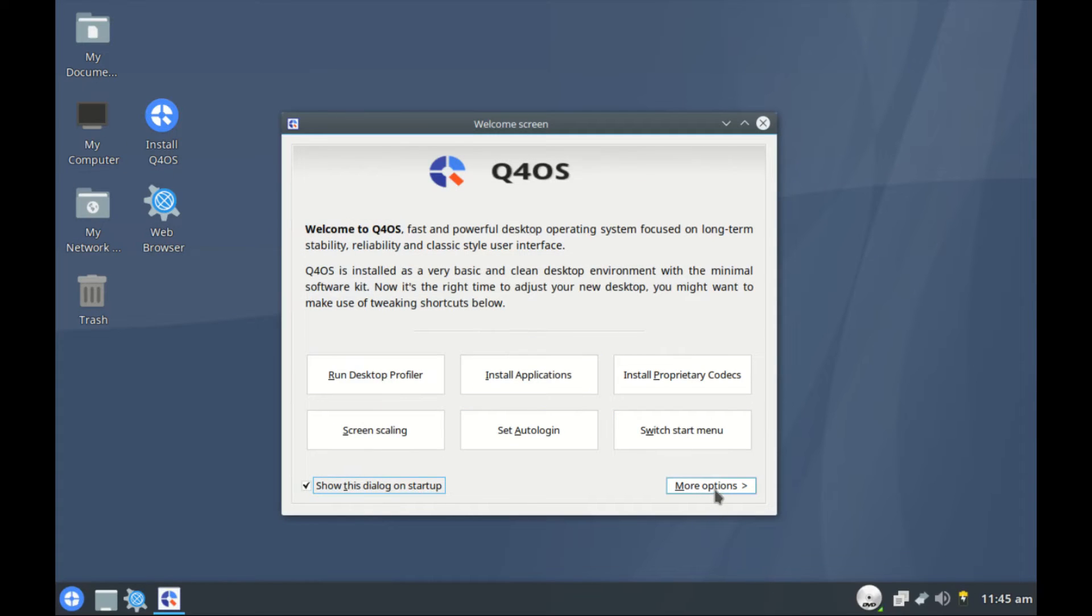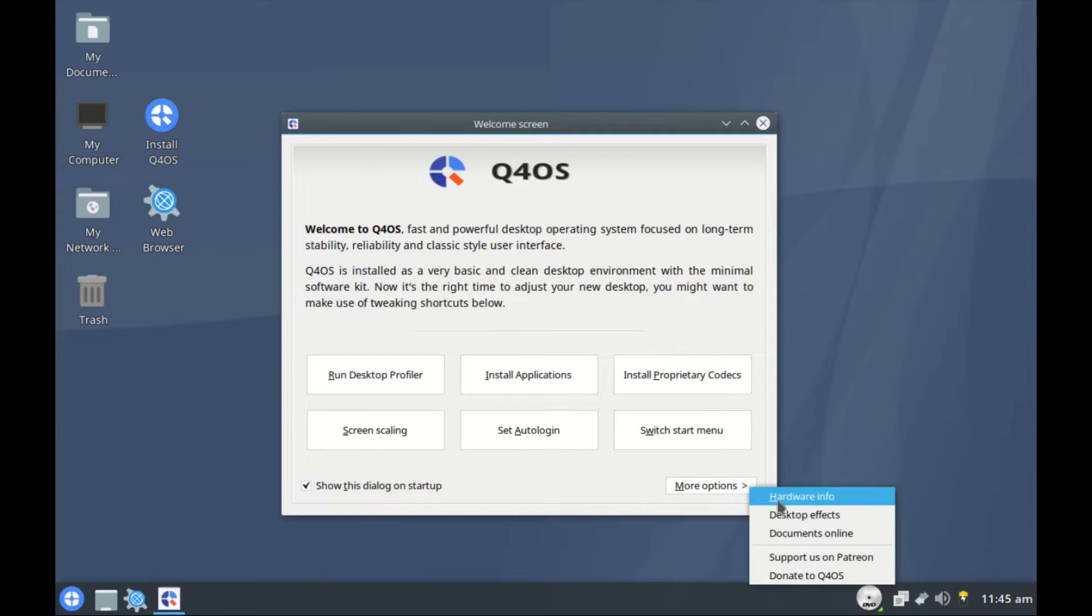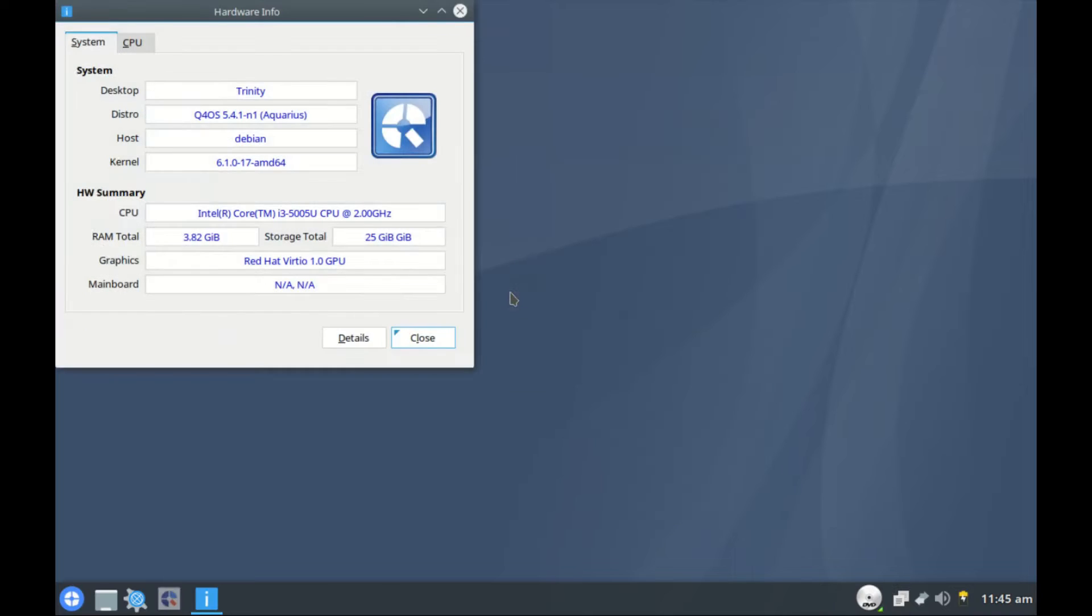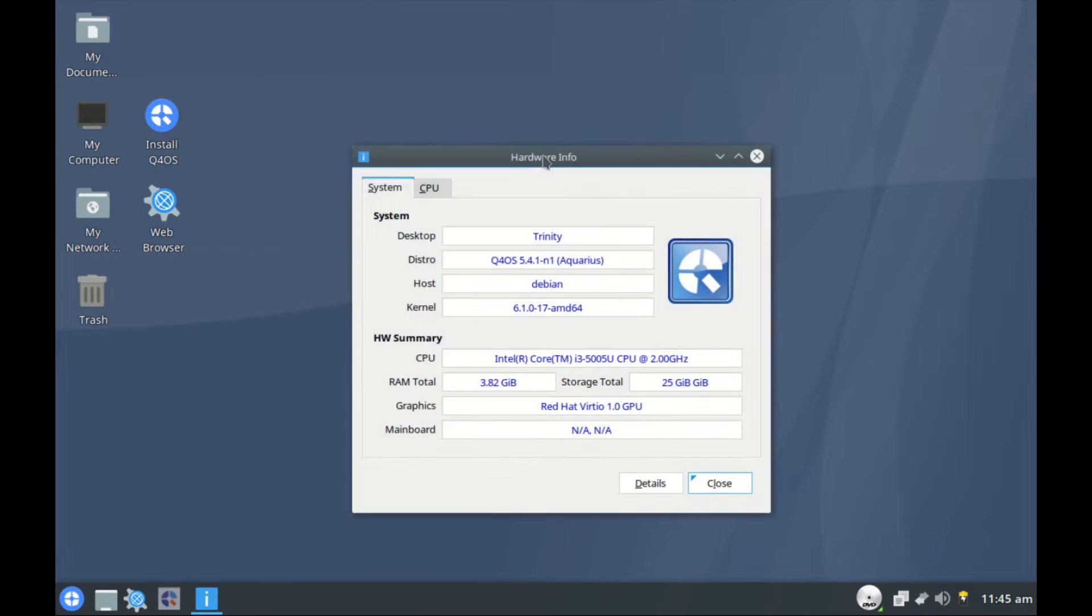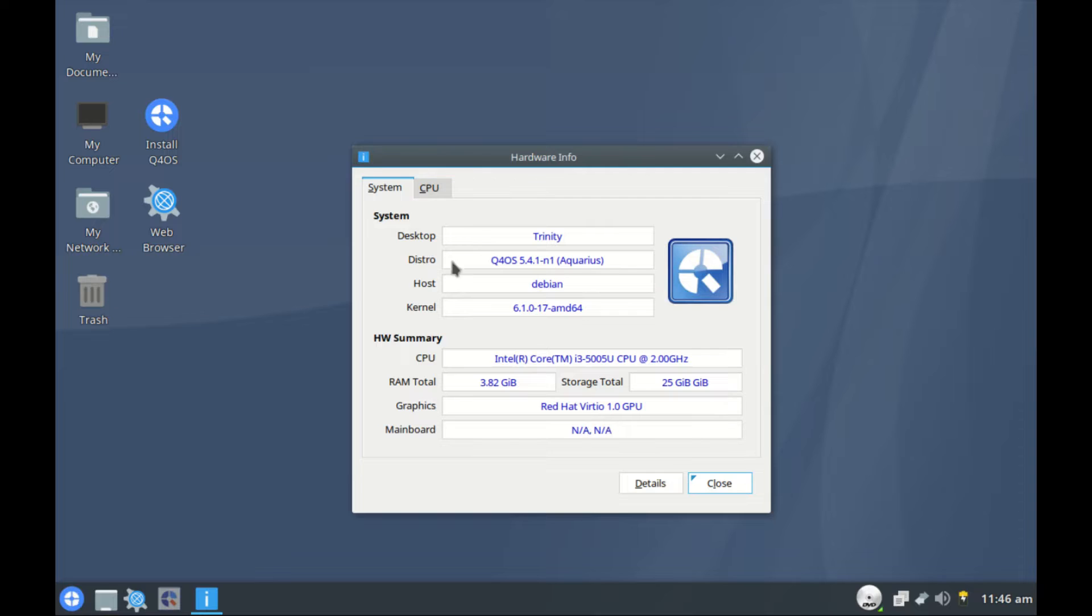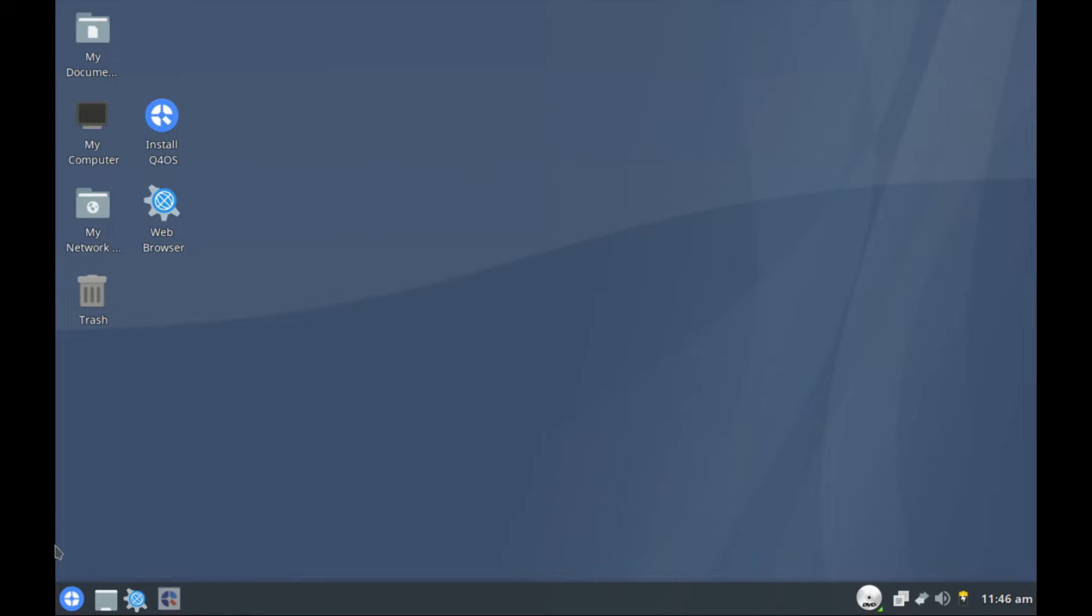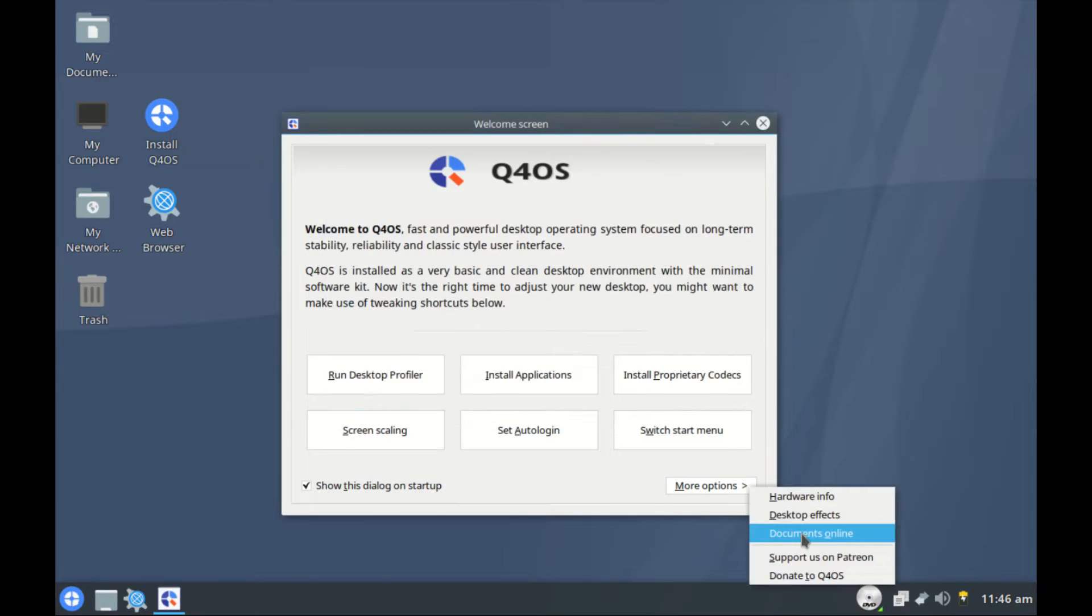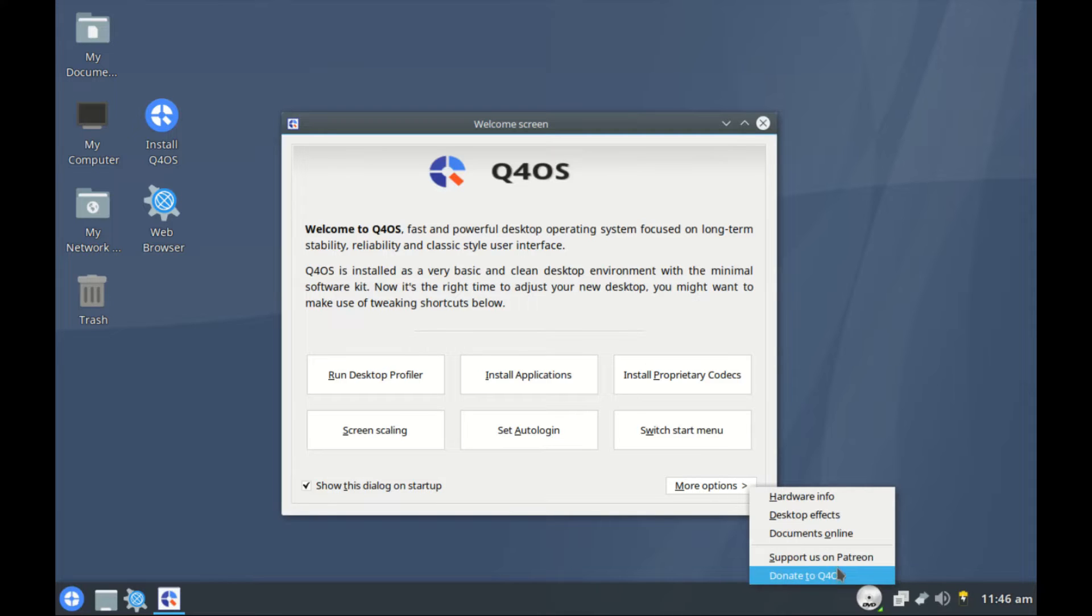Then we go to more options. We have hardware info. This one should display information about your system. The desktop or distro name, version 5.4.1, code name Aquarius. It's based on Debian. The kernel is 6.1.0. Then your CPU, RAM, hard disk, graphics and so forth. This is not important for me right now. We also have another option for desktop effects. We have online documents. You can support Q4OS via Patreon. You can also donate to Q4OS.